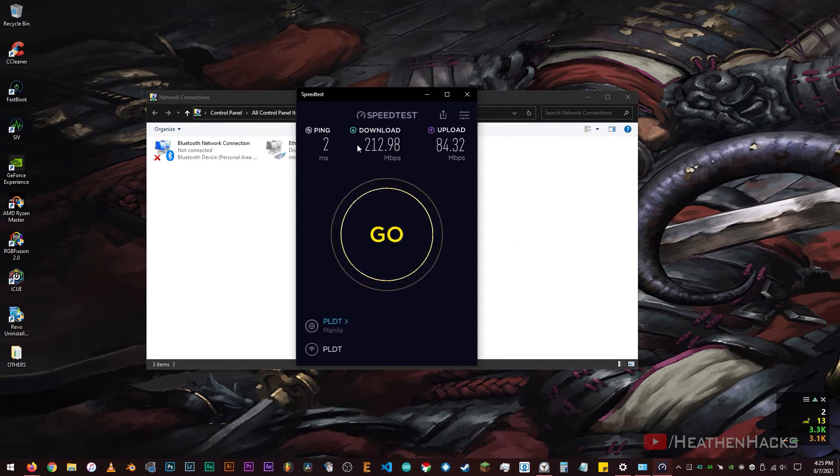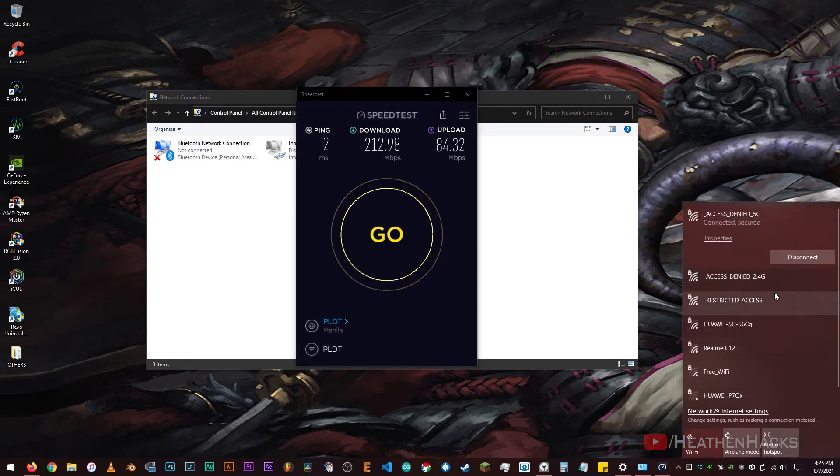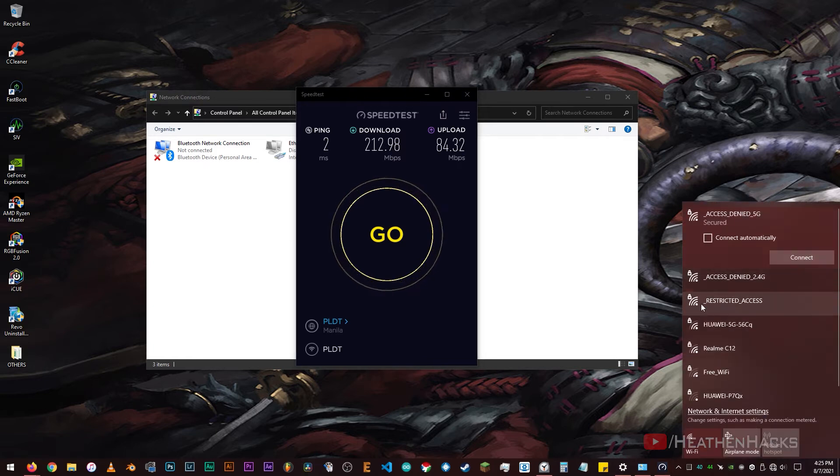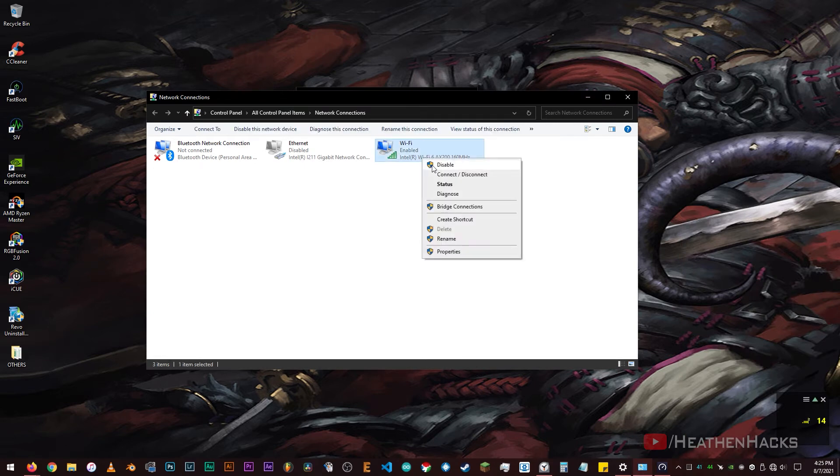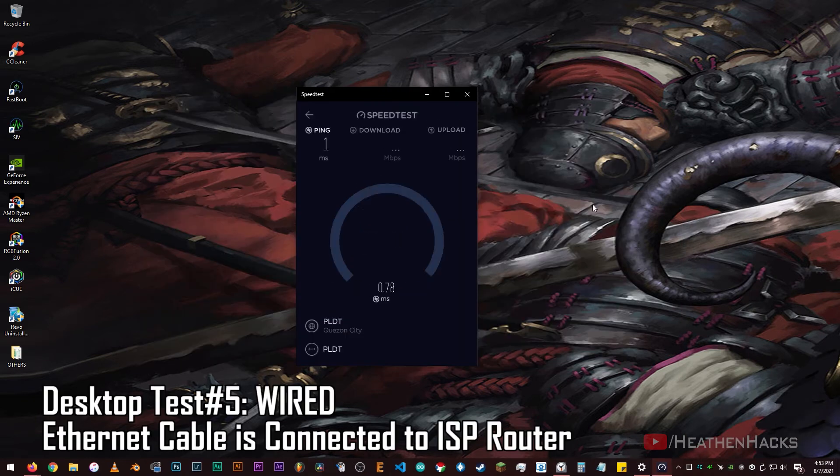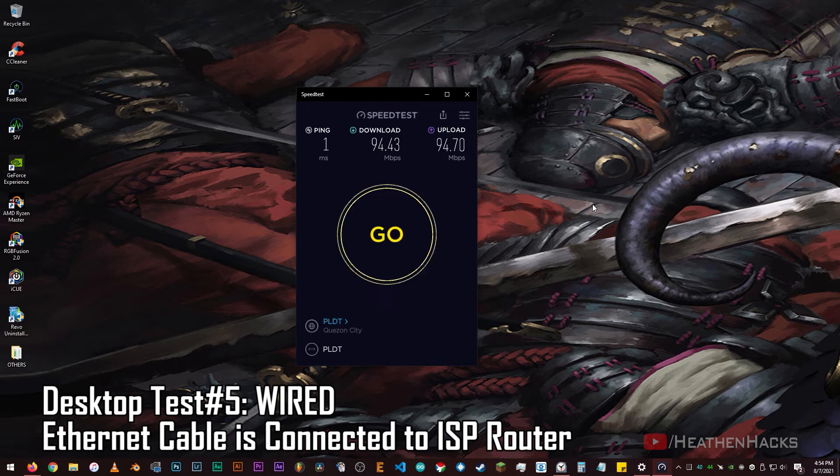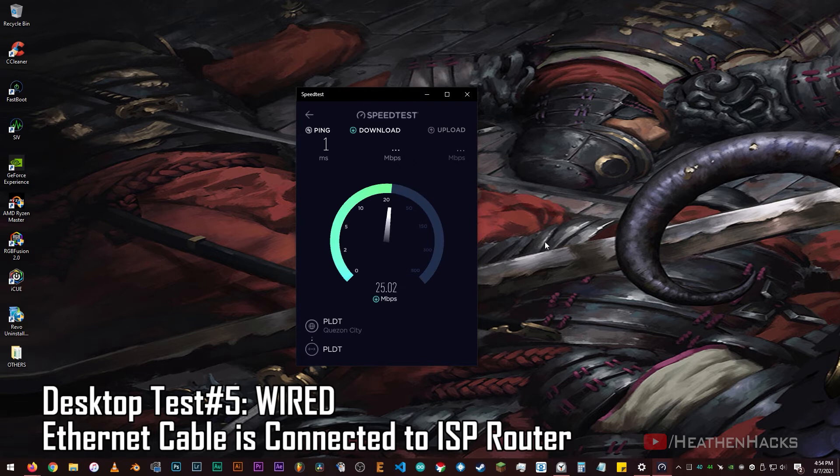Hmm, interesting. I wonder why the Wi-Fi connection speed is faster than the wired one despite having fiber connection and using gigabit LAN. I'm confused. Just to be thorough, I have connected the Ethernet cable back to the ISP-provided router combo and did another test, but the wired connection speed is just about the same as before.